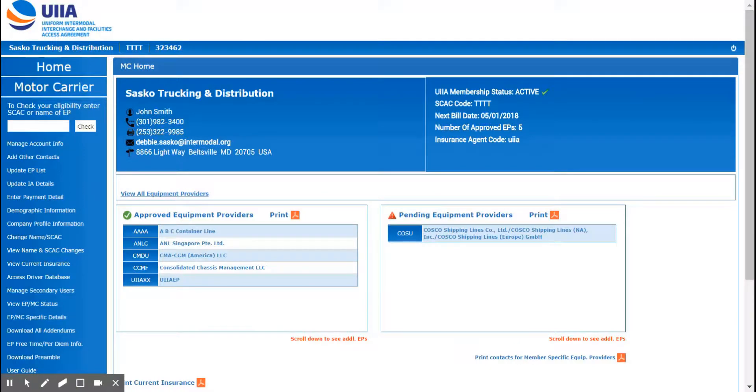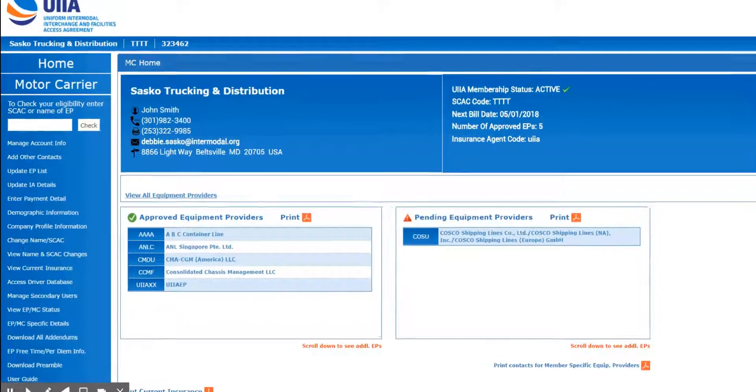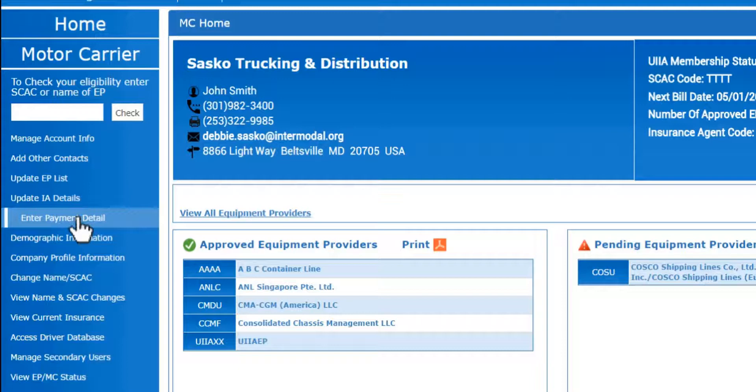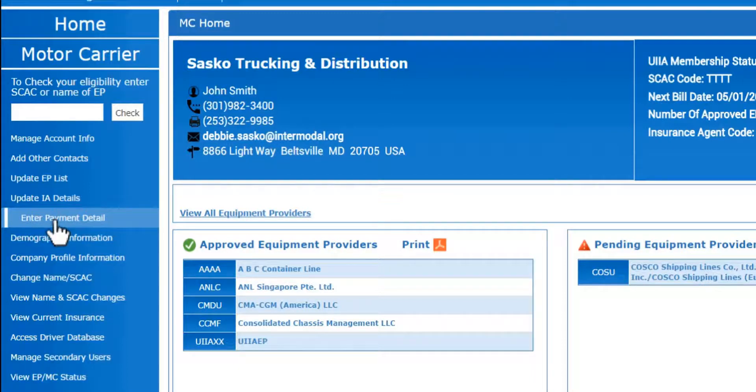In order to pay an invoice online, you would simply log into your UIIA account. Look over to the left on the navigation bar and you want to click on enter payment detail.